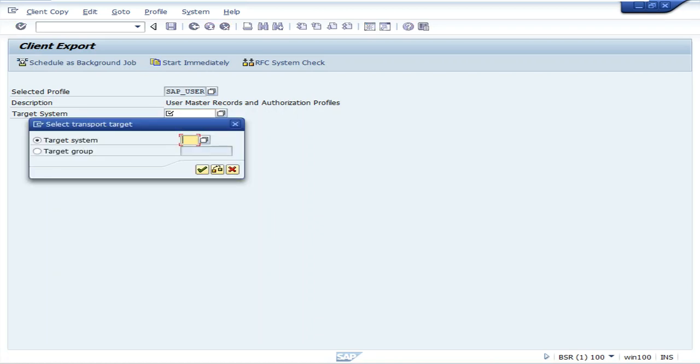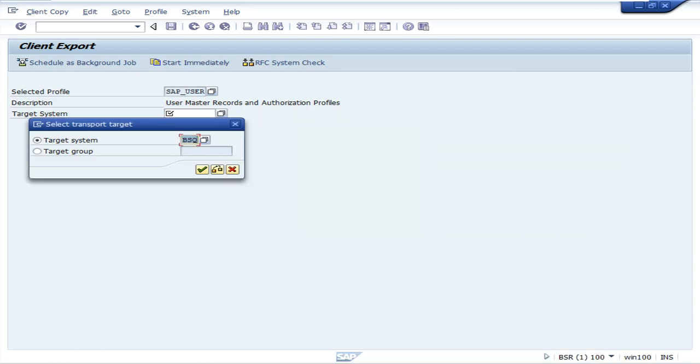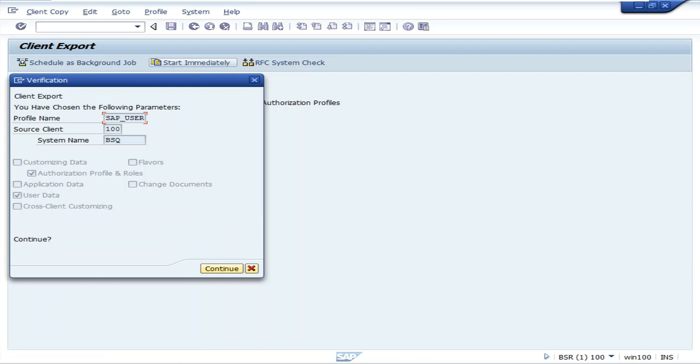Select the target system. Click the copy button. And click start immediately.